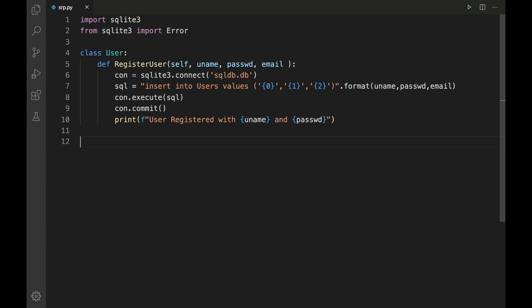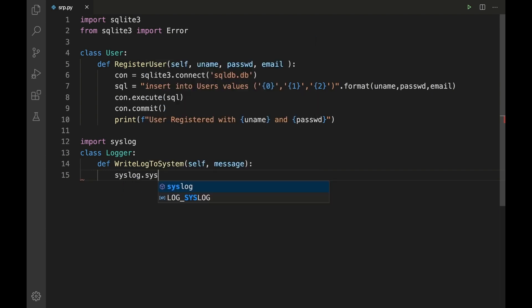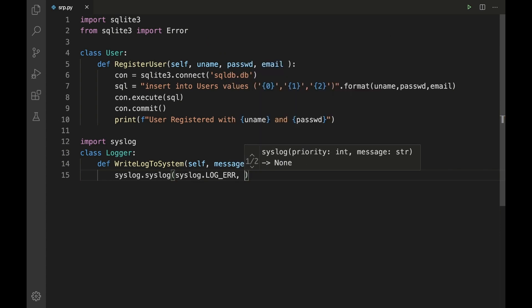The second responsibility is to add an entry to the system log if something goes wrong. We import syslog and define a class Logger with a method 'write_log_to_system(self, message)'. Inside, we call 'syslog.syslog(syslog.LOG_ERROR, message)' to write the error entry to the system log.